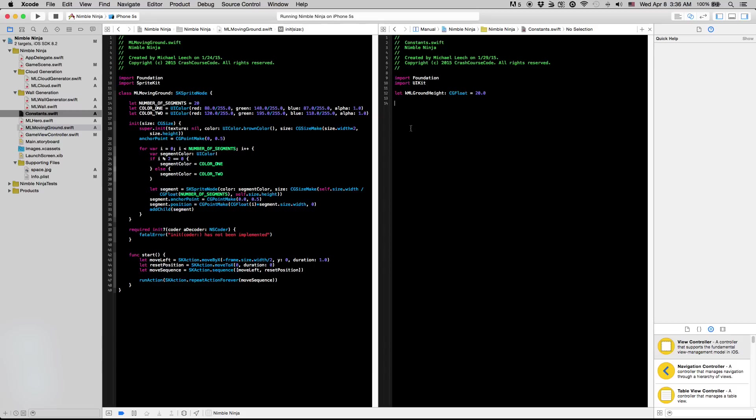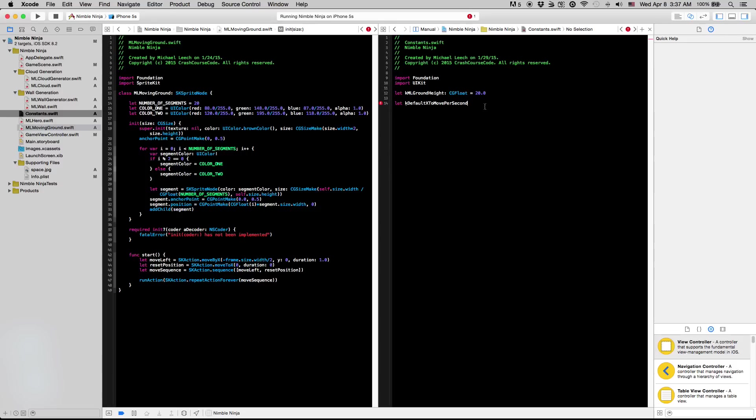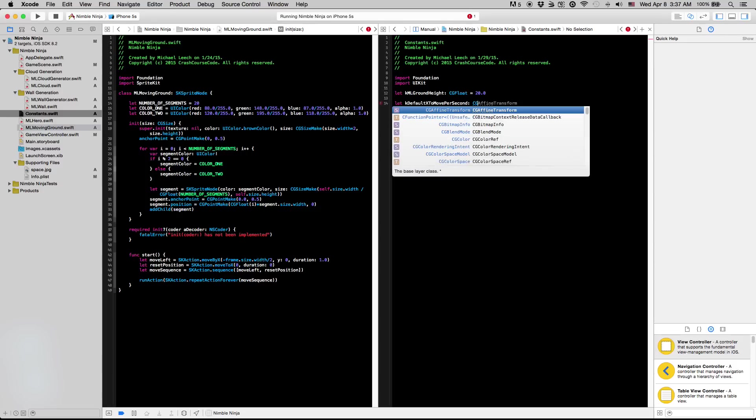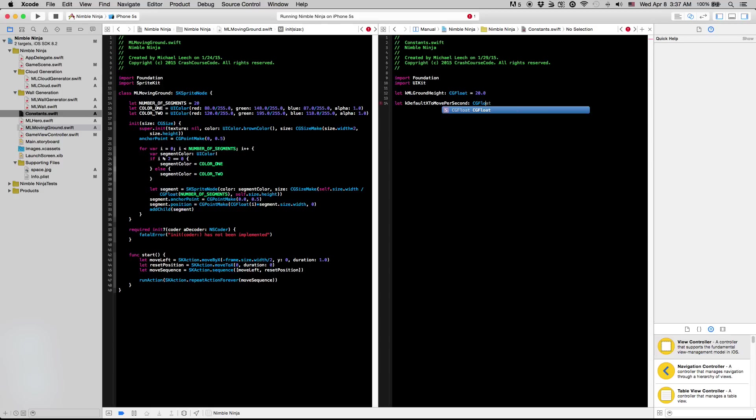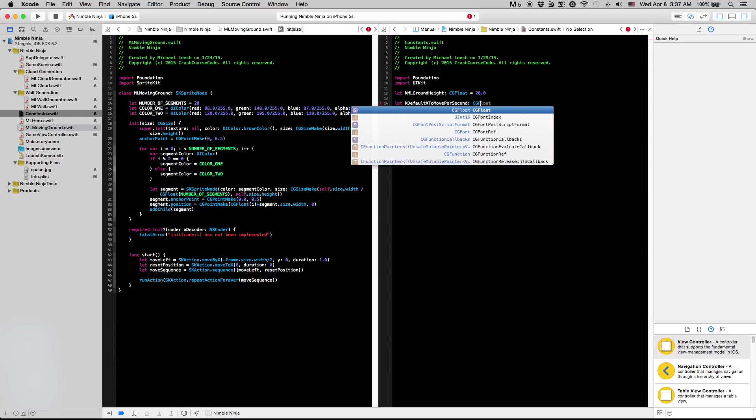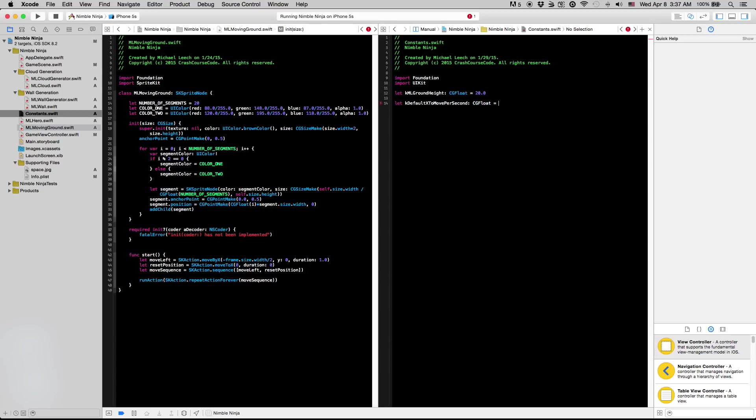Now we're going to create our constant and I'm going to call this the k_default_x_to_move_per_second constant. I know that's kind of a mouthful but it gives you exactly what we're trying to go for here. This is going to be the default value for which the ground and the walls pull from when they are trying to synchronize their movement. I'm going to make sure that the computer here knows that we want a CG float. I'm going to set this to a default value of 320.0. We can change that after we implement that.